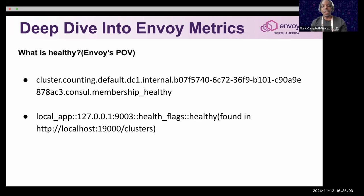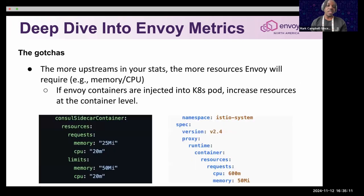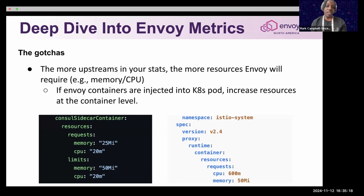So we've gone through a few metrics and made sure things were configured correctly. But sometimes there are things that can block you from troubleshooting further.